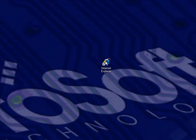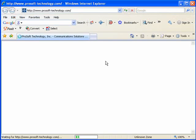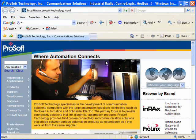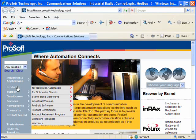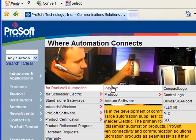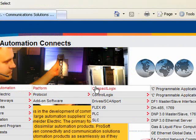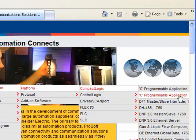So open up your favorite browser. I'm going to use Internet Explorer. And then go to www.prosoft-technology.com. On the left-hand side, we'll go to our menu bar, we'll go to Products, Rockwell Automation, Platform, CompactLogix.